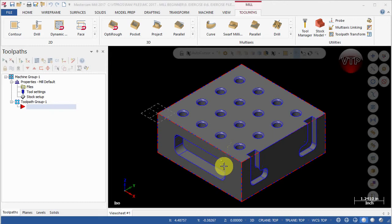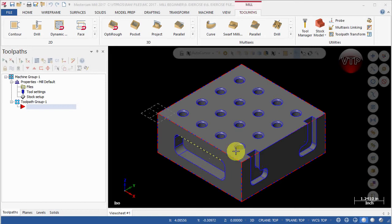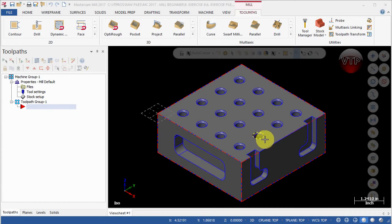For this video I'm going to show you how to use the FBM Drill. We have all these holes that we need to drill — 16 holes — so instead of picking all those holes individually, we want to use the FBM Drill operation. Normally we would spot drill, drill, and then create the chamfer, which is three separate operations. I'm going to show you how to create all three using just one FBM Drill operation.